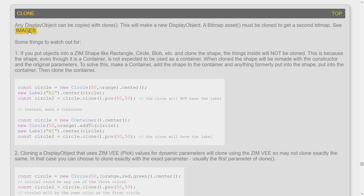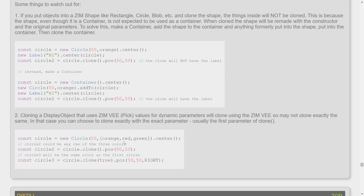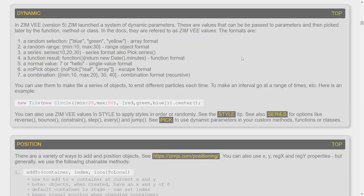It's suggesting that any display object can be copied with clone, and that will make a new display object. It also says that bitmap assets must be cloned to get a second bitmap. We've already talked about images; if you want a copy of the image, you clone it. That copy works with any display object, but there are a couple of things to look out for. Dynamic parameters list a whole bunch of ZimV values and we're going to go through those and see how they can be used.